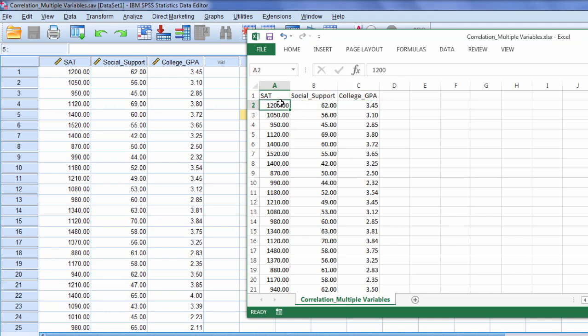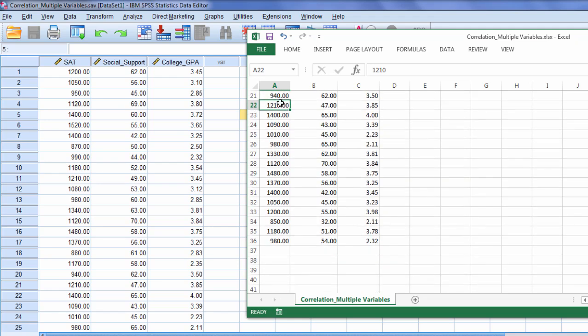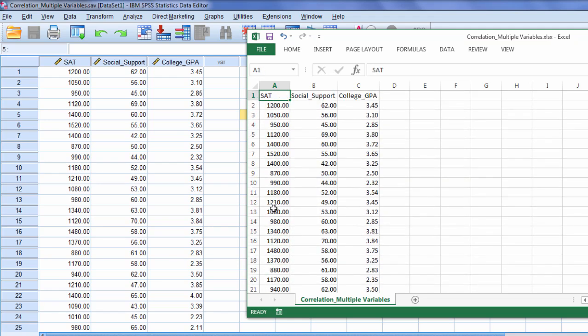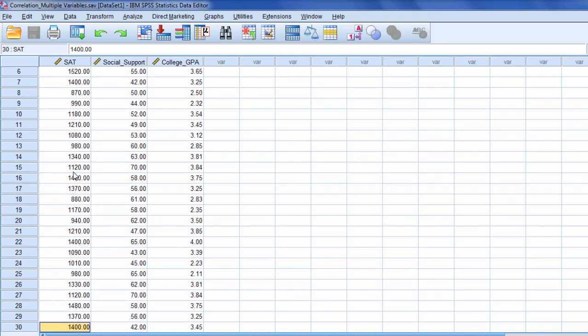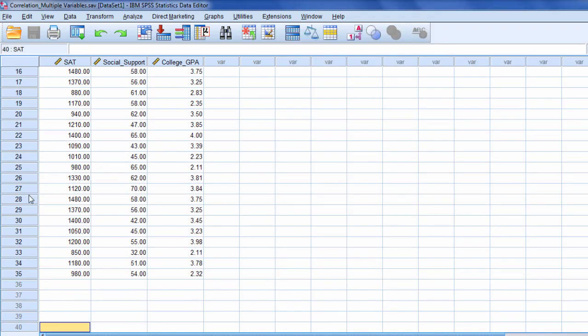So let's look down here and we can see that we have 36 rows of values. And the first row is for the variable names. So 36 minus 1, we have 35 rows of data. So let's make sure that's the case in SPSS. Notice how we have 35 rows of data here.